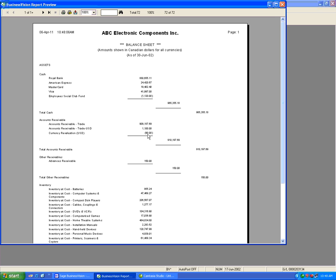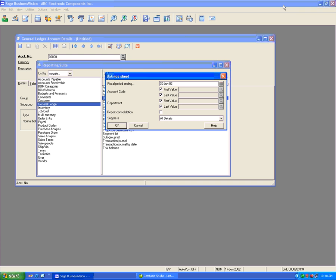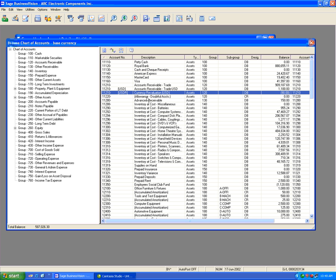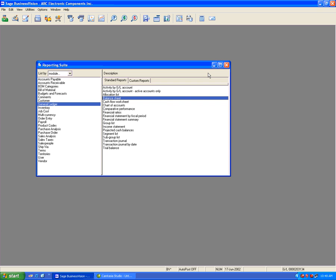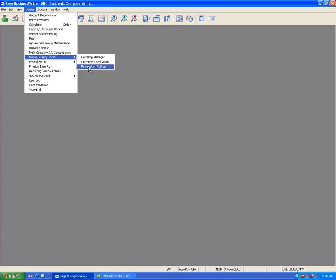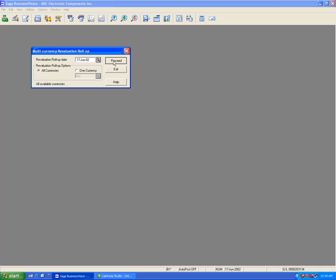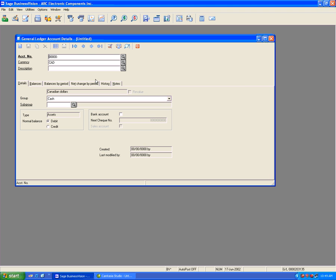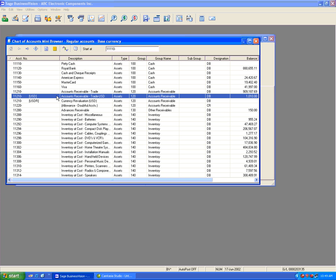In order to get this amount into the parent USD account, I need to do a currency revaluation roll-up. The roll-up takes the amount in the USDR account and transfers it to the parent USD account in base currency. Note that USDR is always in base currency, never in foreign currency. I'll go to Utilities > Currency Tools > Currency Revaluation Roll-Up, select June, and proceed. When I browse the General Ledger, the account is now $1,010, which represents the 1.01 monthly rate.